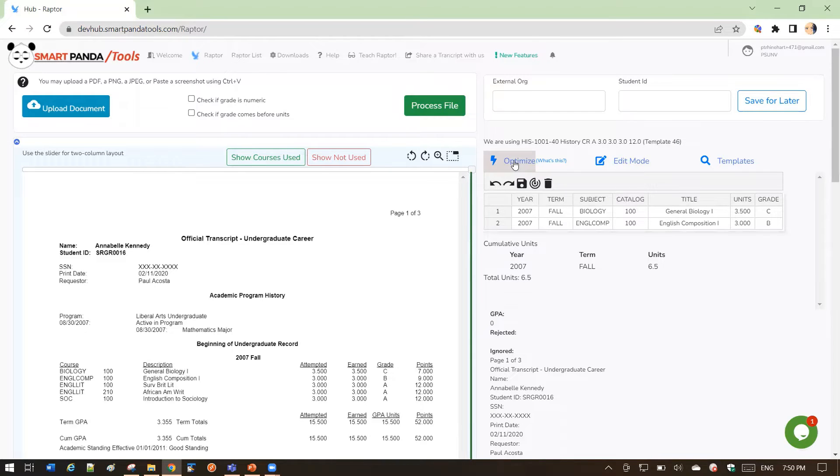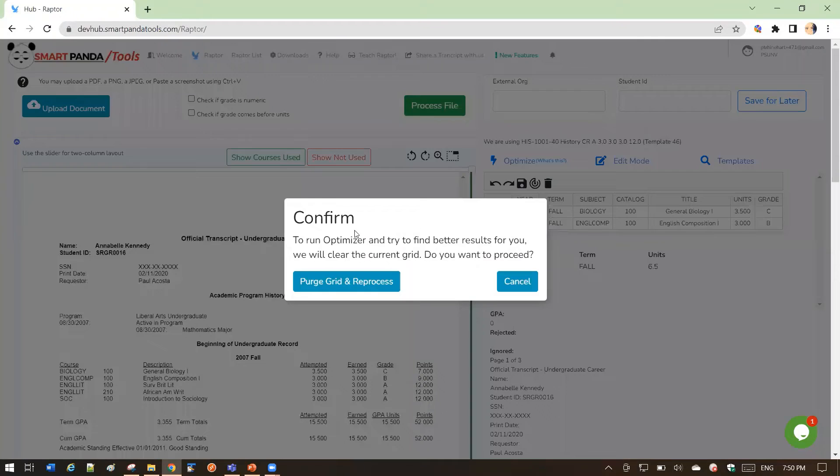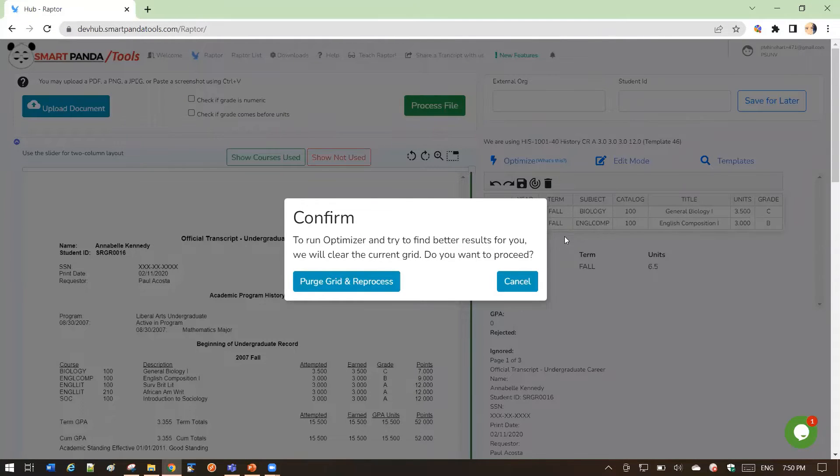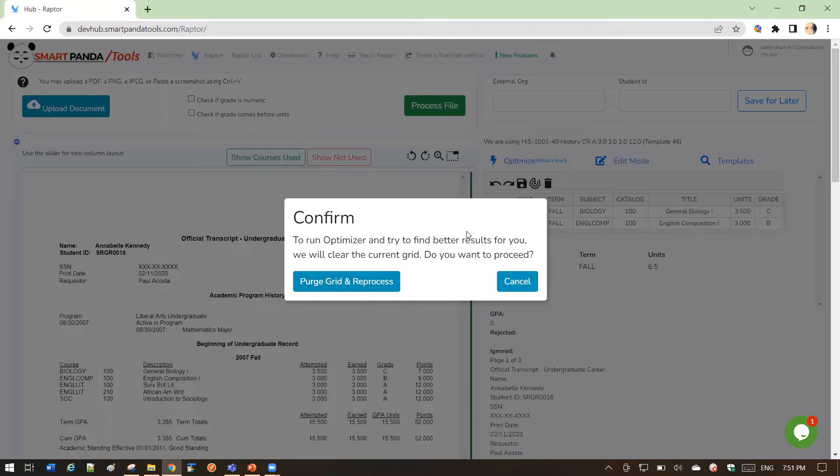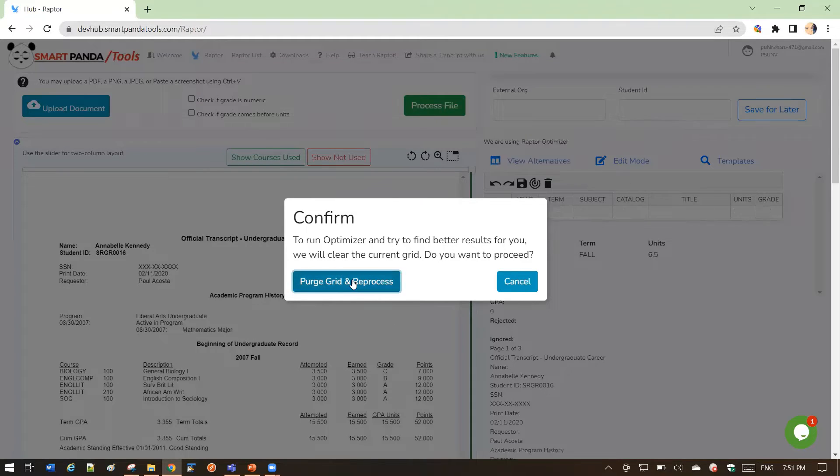When you go ahead and click this, you're going to get a Confirm button. The Confirm is just to let you know that when the Optimizer runs, it's going to purge the existing data in the grid, so make sure there's nothing here that you're worried about losing. It's going to purge that, and it's going to reprocess. Let's see how that works.